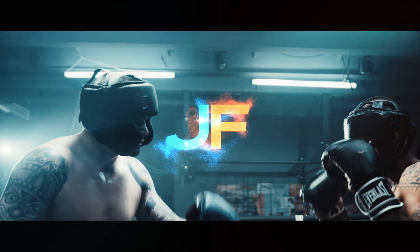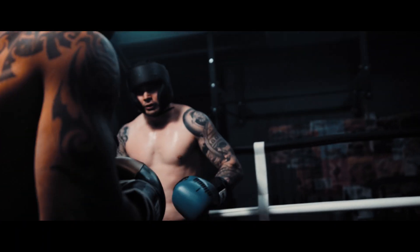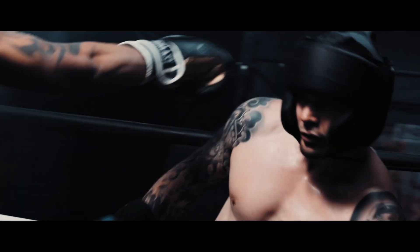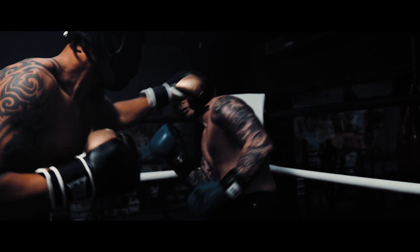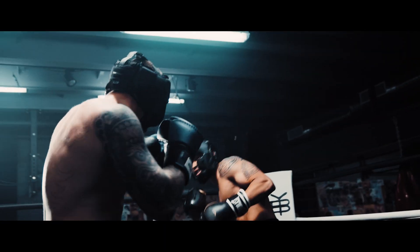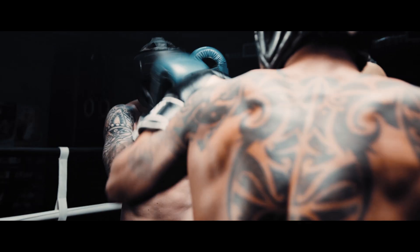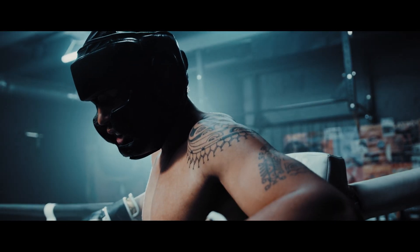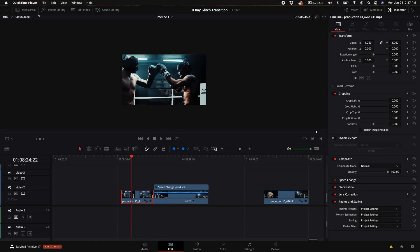Here are some examples of what you will learn how to do today. I'm going to start off with the most basic version of this effect and as we go through the tutorial I'll show you more advanced techniques.